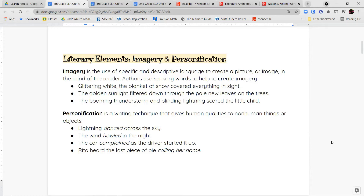'Rita heard the last piece of pie calling her name.' I think all of you can imagine seeing a piece of pie or a cookie sitting out in front of you and feeling like it's calling your name because it looks so tasty. All of these different elements are interesting and amazing strategies that authors use to develop their writing and make it more interesting for the reader.